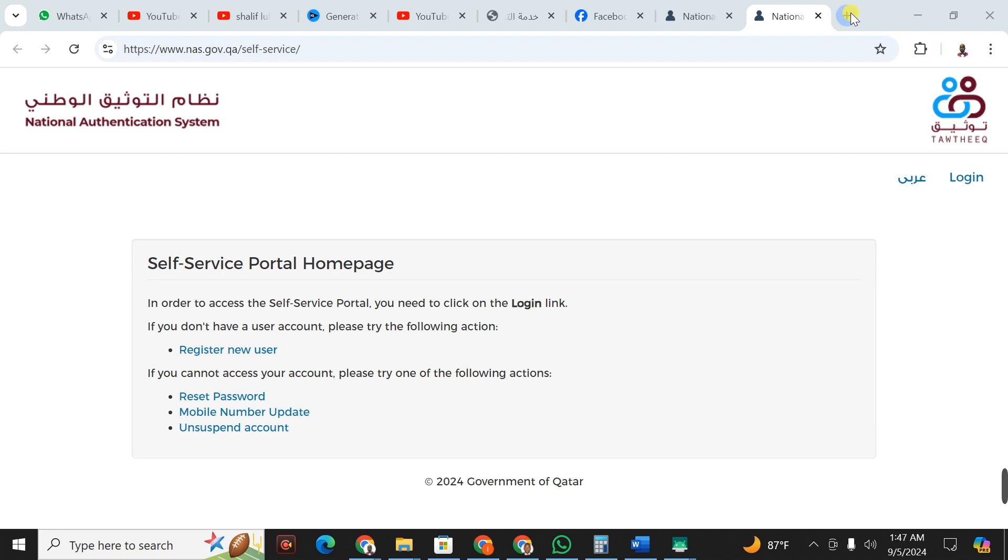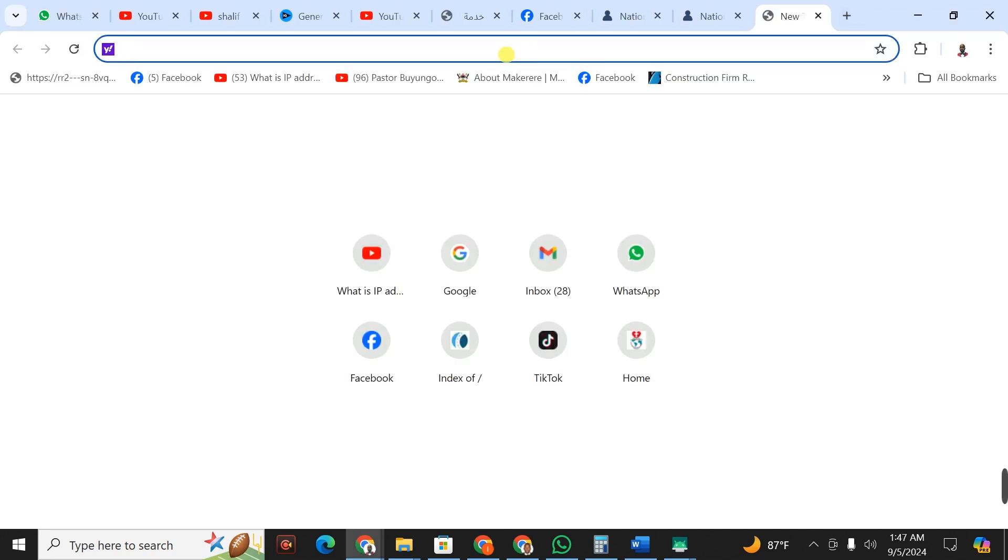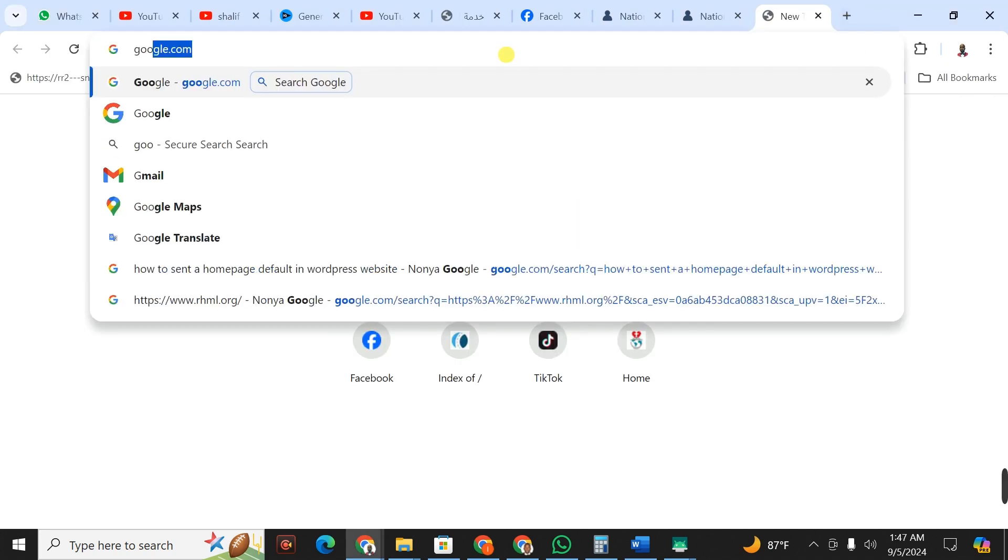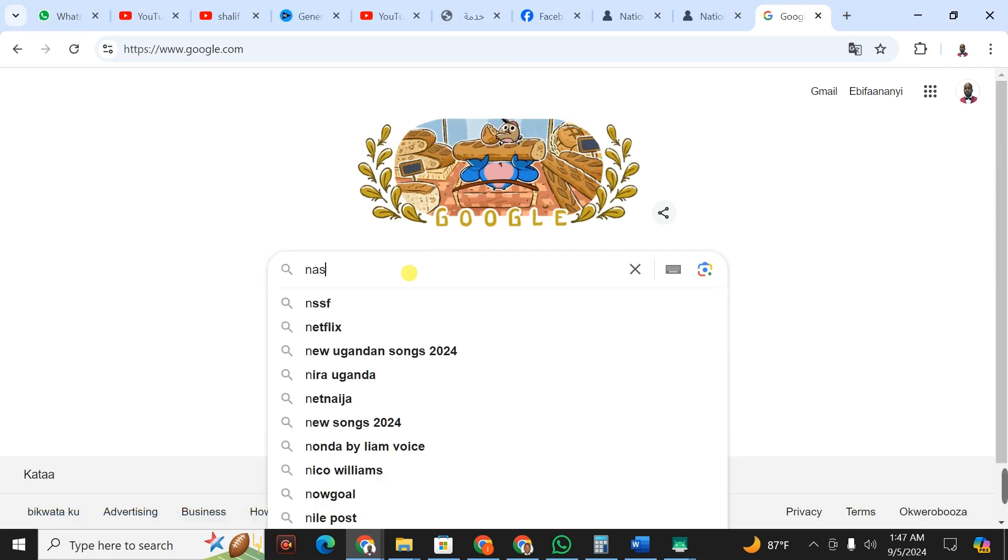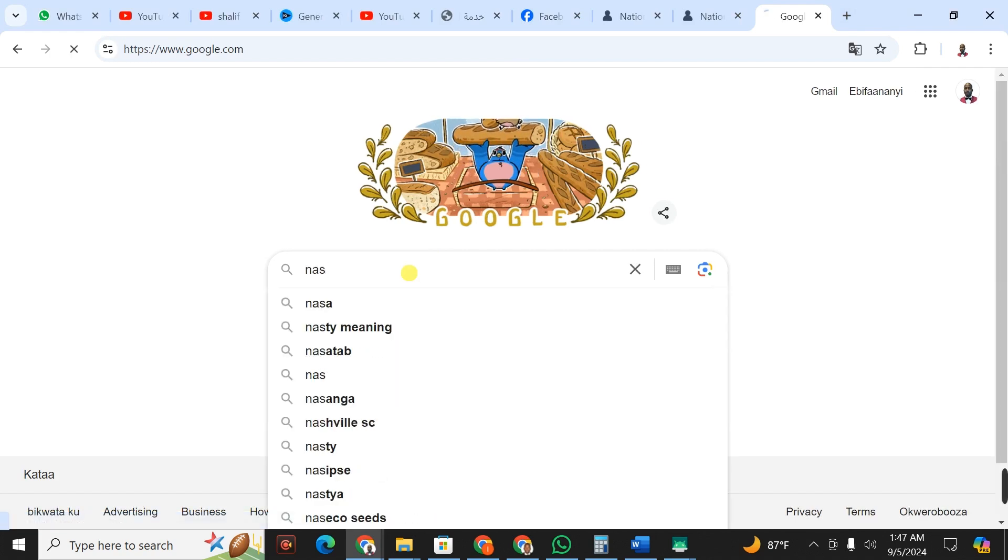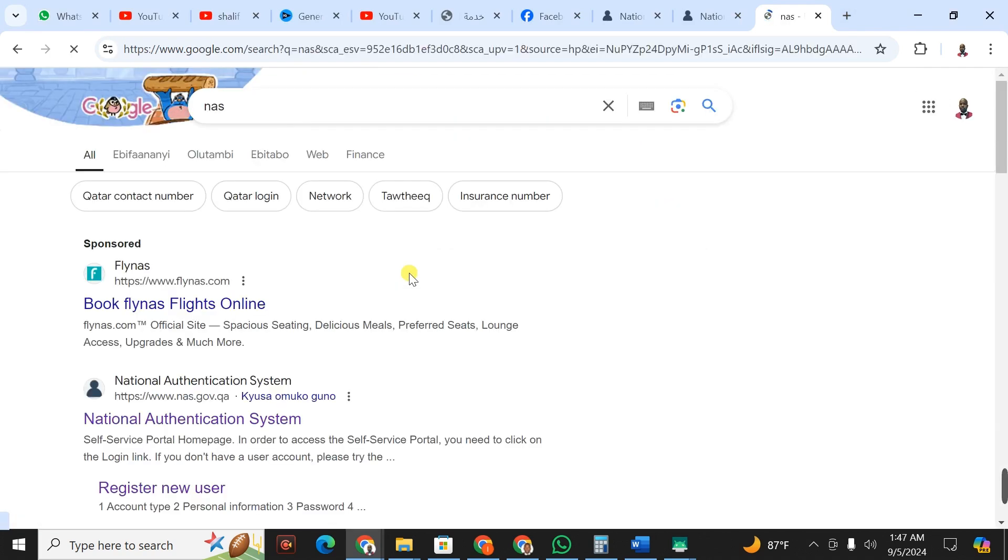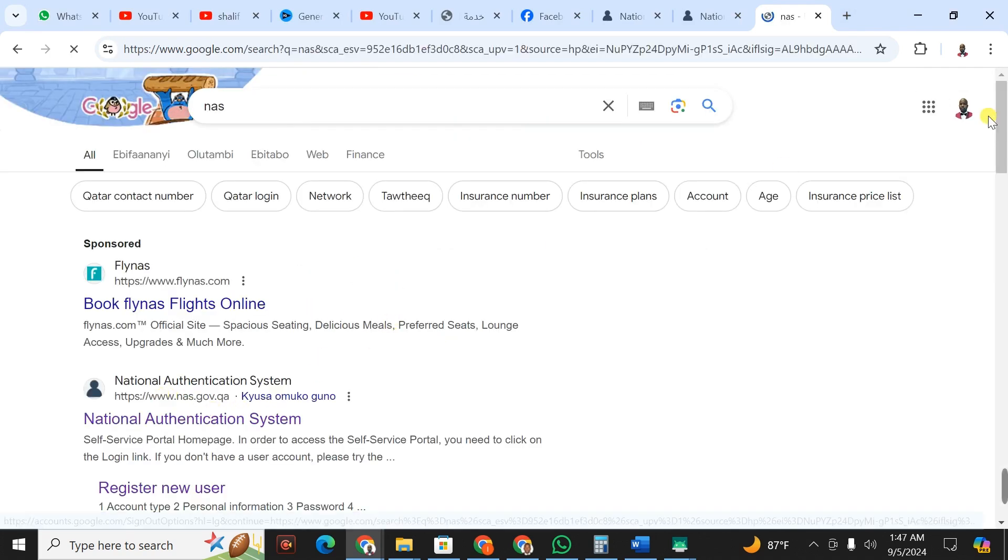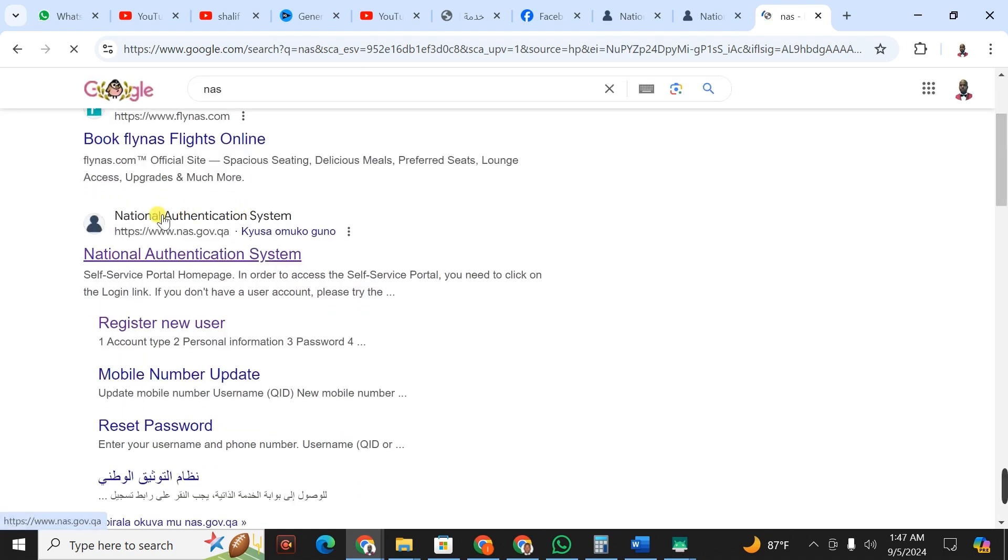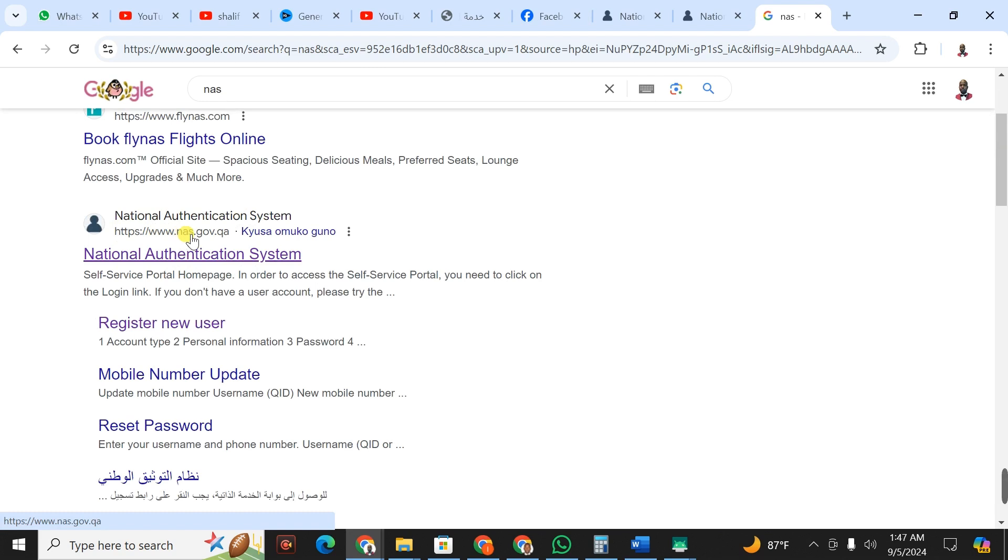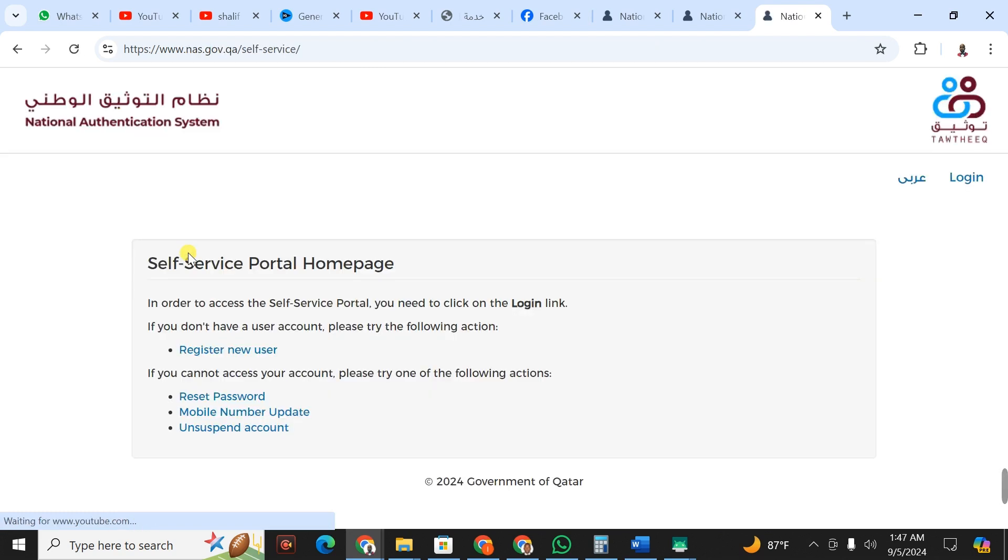If it's your first time, you're going to go to your browser and type in NARS on Google. When you type in NARS, you're going to click on the second link that has national authentication system. The link is www.nars.government.qa. I'm going to click on this.